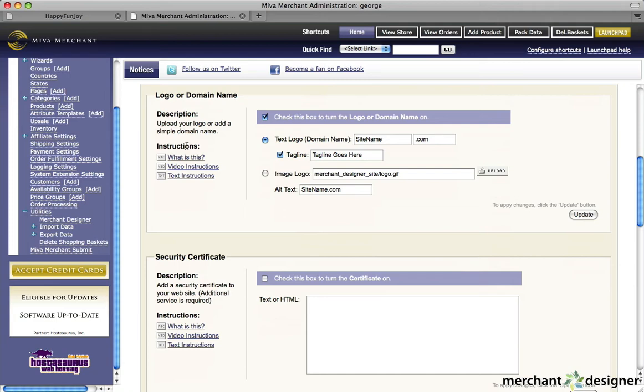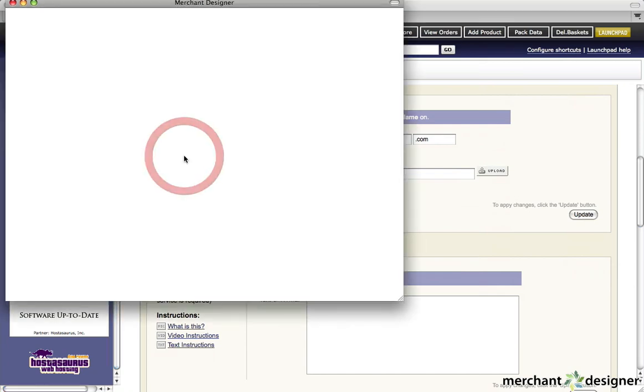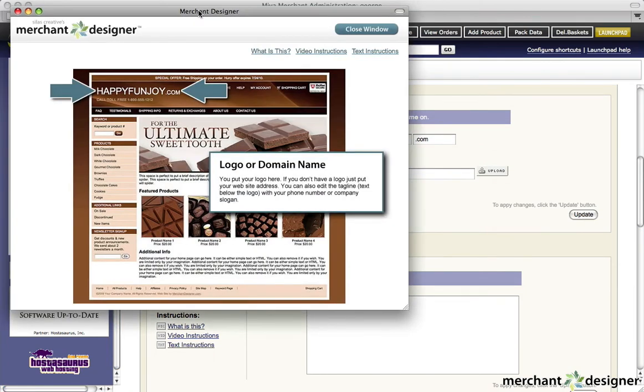Let's click on the What Is This link. This shows you what you'll be changing on the site. Once your pop-up opens, you'll notice that you can get to any of the other two sections from within the pop-up.